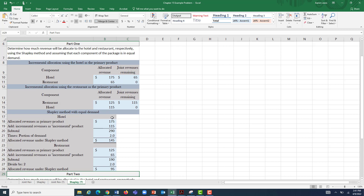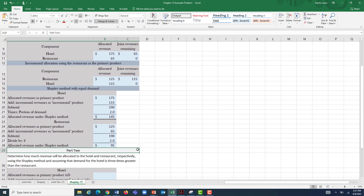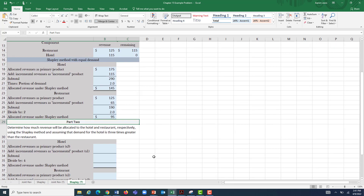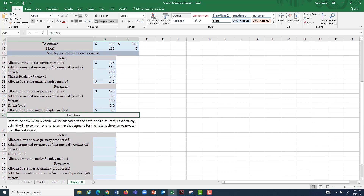This example assumes a 50-50 split, which you probably won't see in real life. Most of the time, one product will be the obvious driver. So what if we polled customers and three out of every four said the hotel is the real reason they're buying the overnighter package? We can't split 50-50 then — three out of four means 75% of demand is being driven by the hotel.